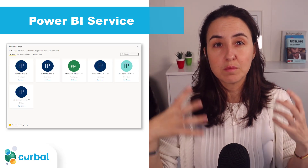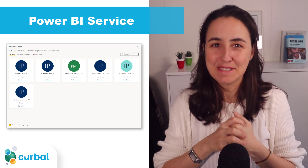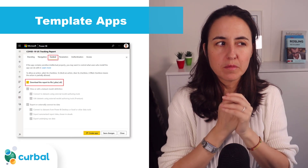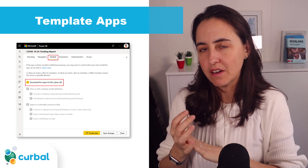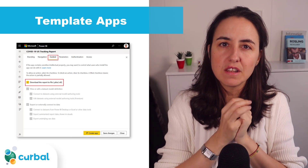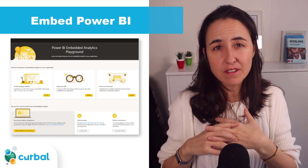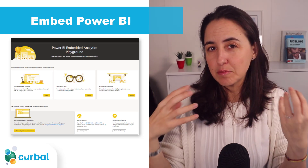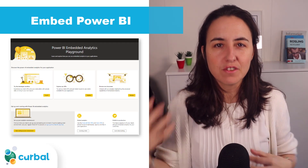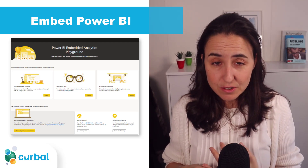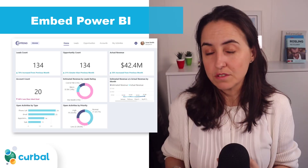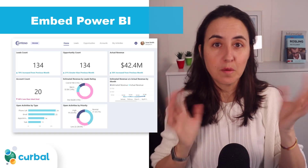You'll also be able to filter by installed apps when looking for apps on the Power BI Service. For template app developers, there's now the option to tick a box and allow users to download the PBIX file. On the embedded side, there's a new playground that makes it easy to learn and discover new features for Power BI Embedded, plus a new Contoso demo you can play with.